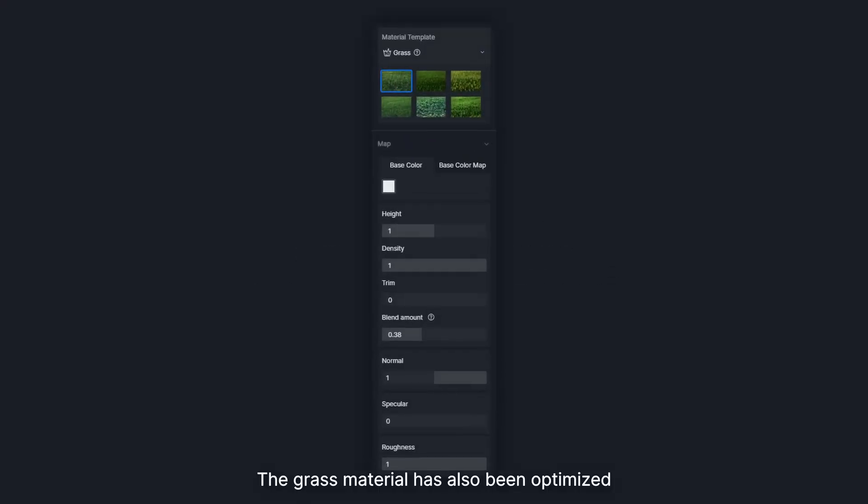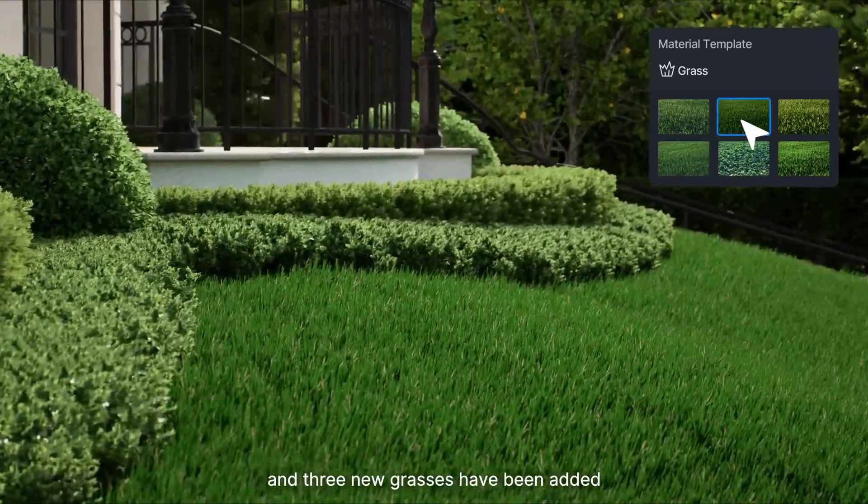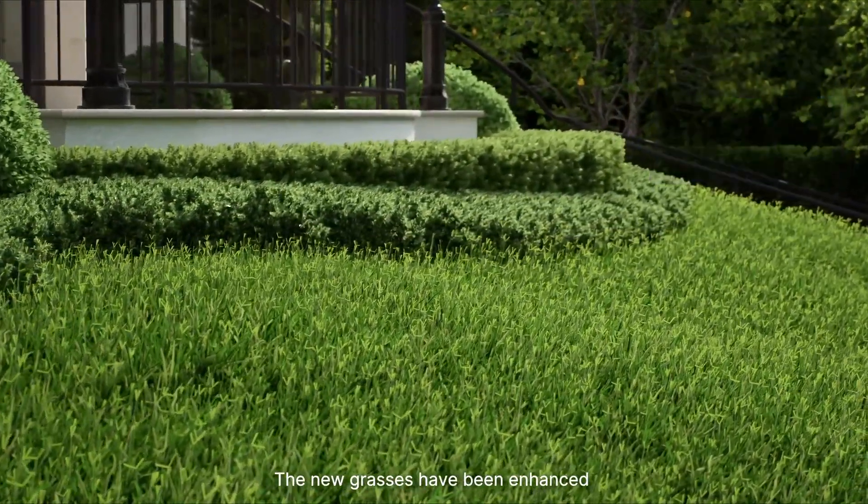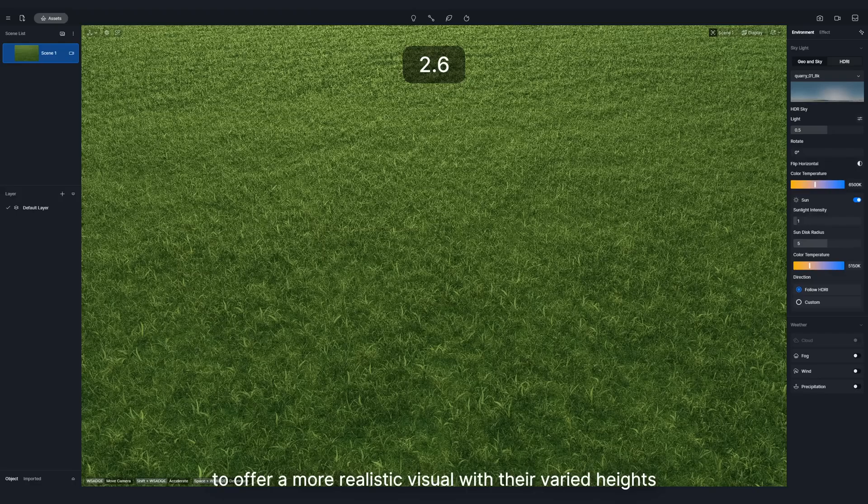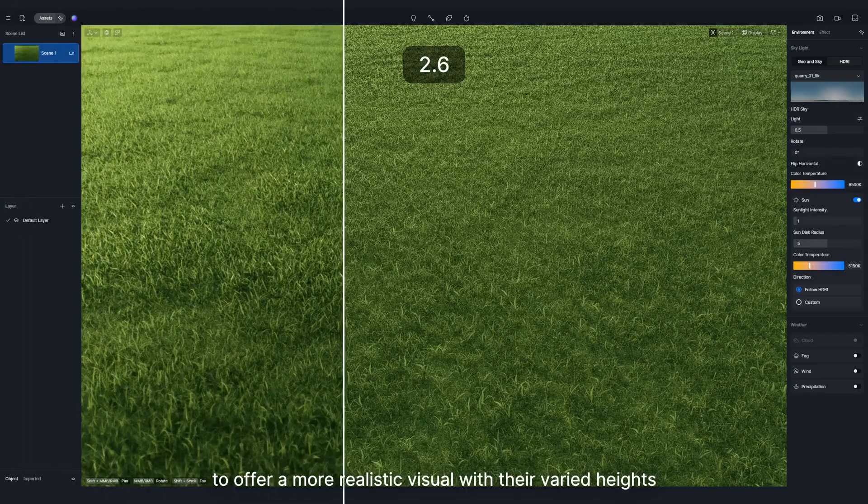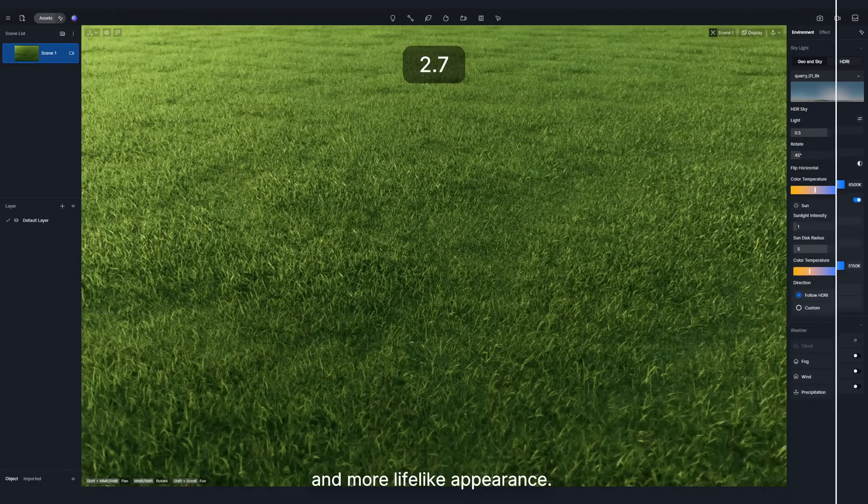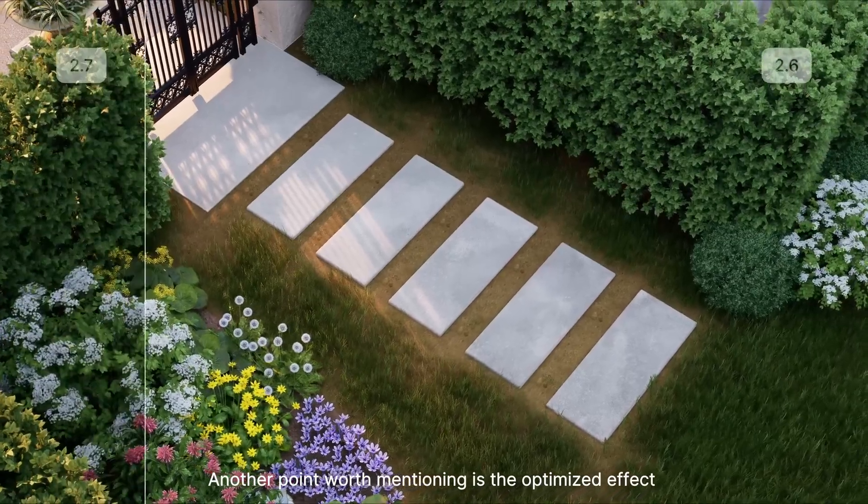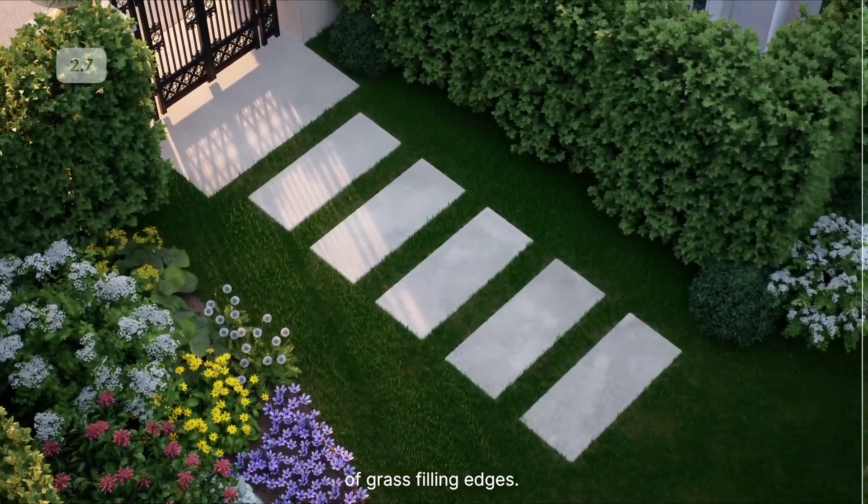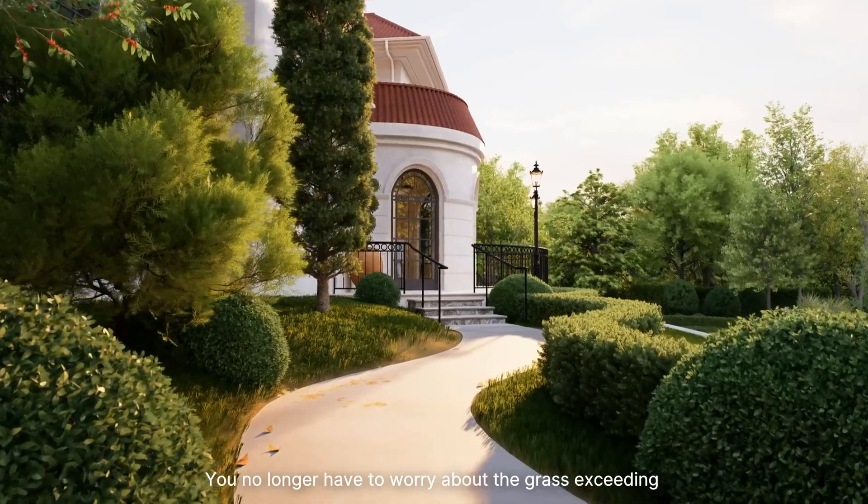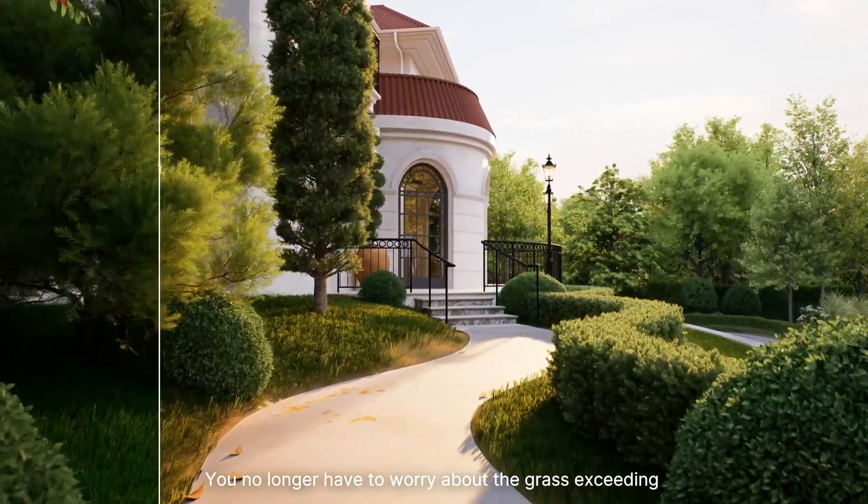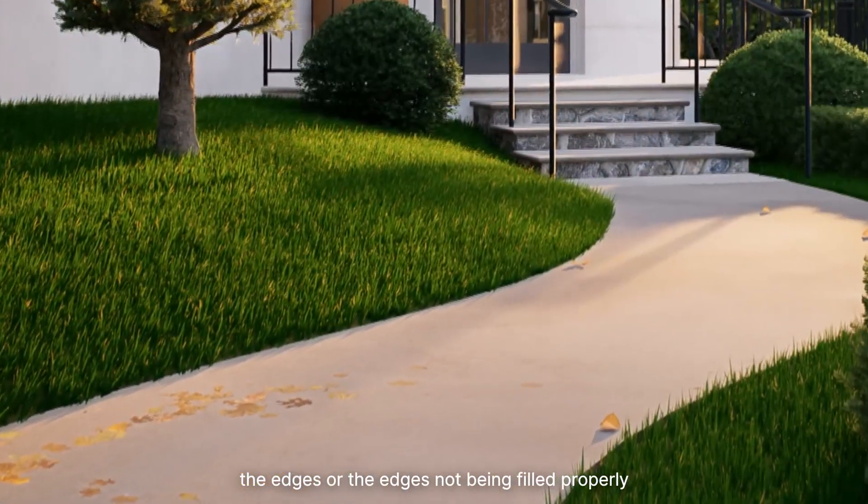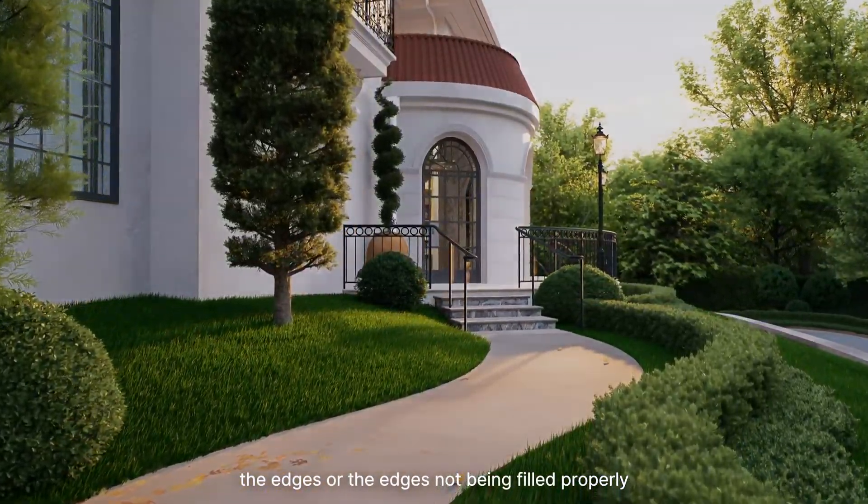The grass material has also been optimized, and three new grasses have been added. The new grasses have been enhanced to offer a more realistic visual with their varied heights and more lifelike appearance. Another point worth mentioning is the optimized effect of grass-filling edges. You no longer have to worry about the grass exceeding the edges or the edges not being filled properly.